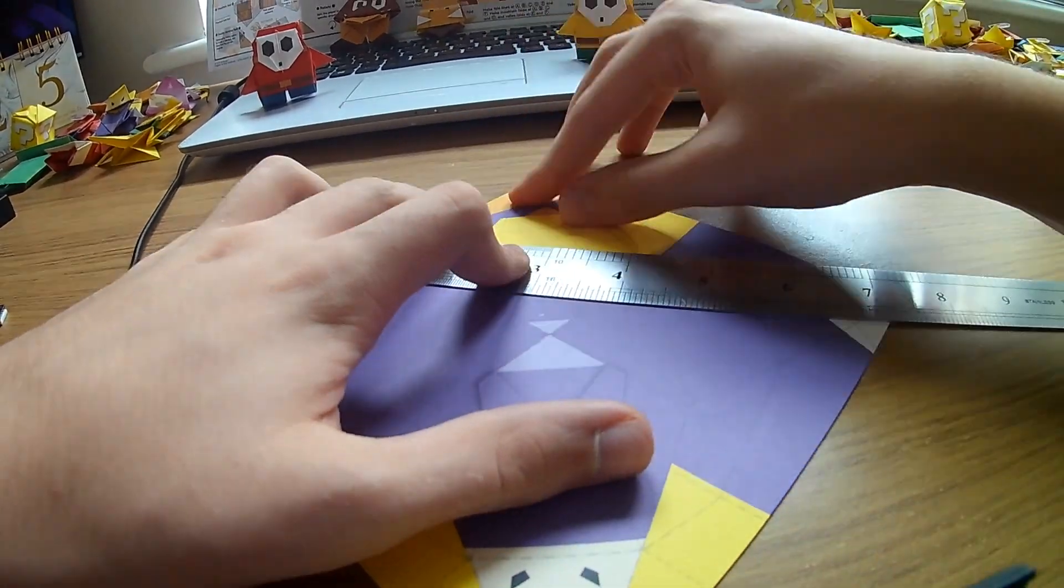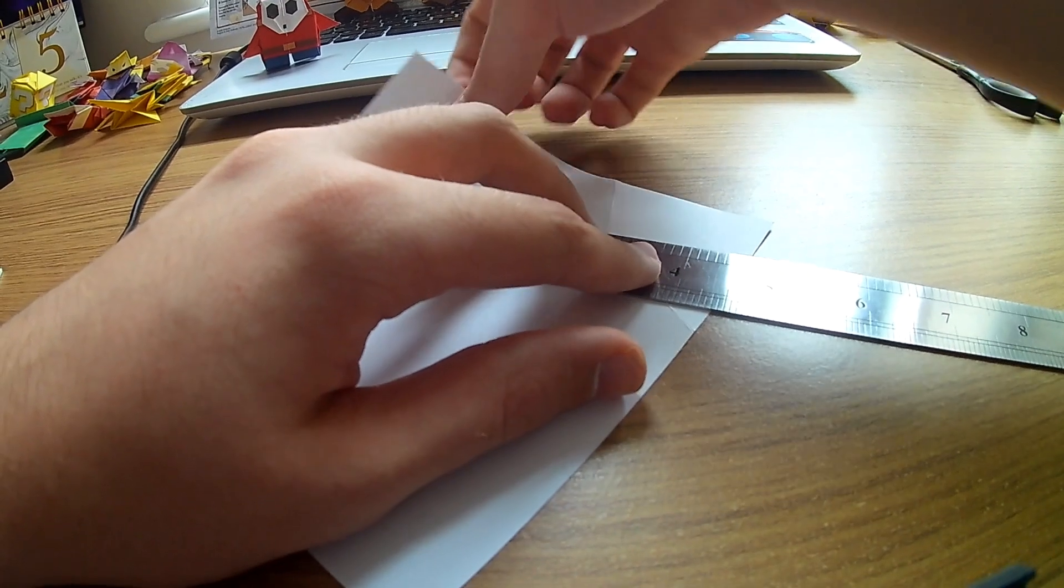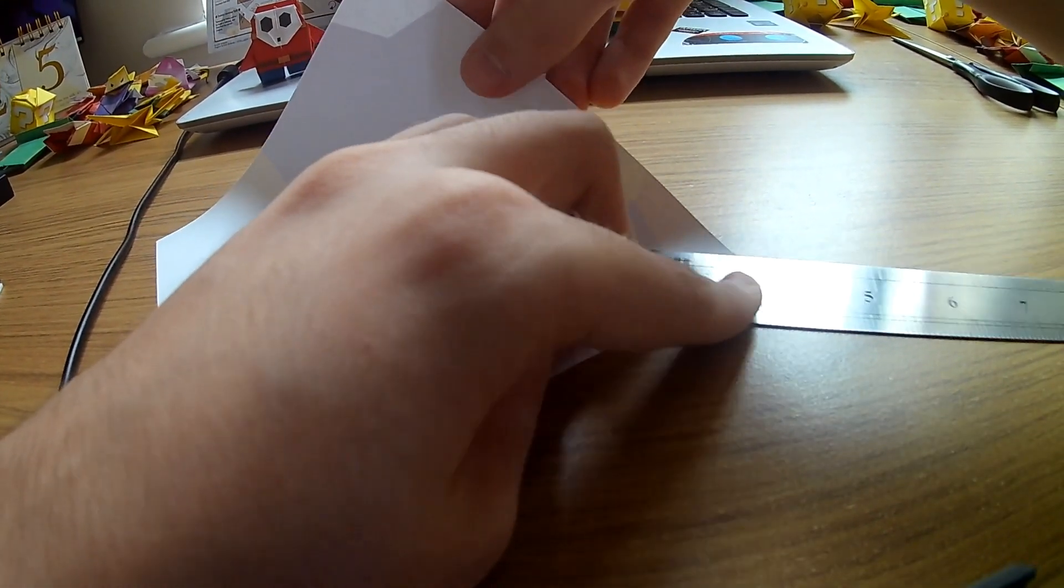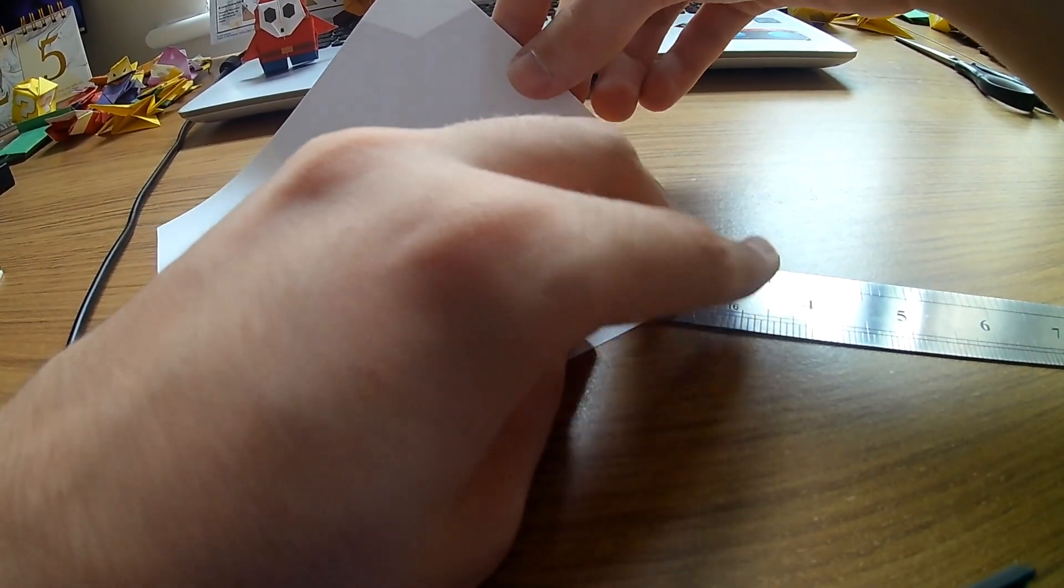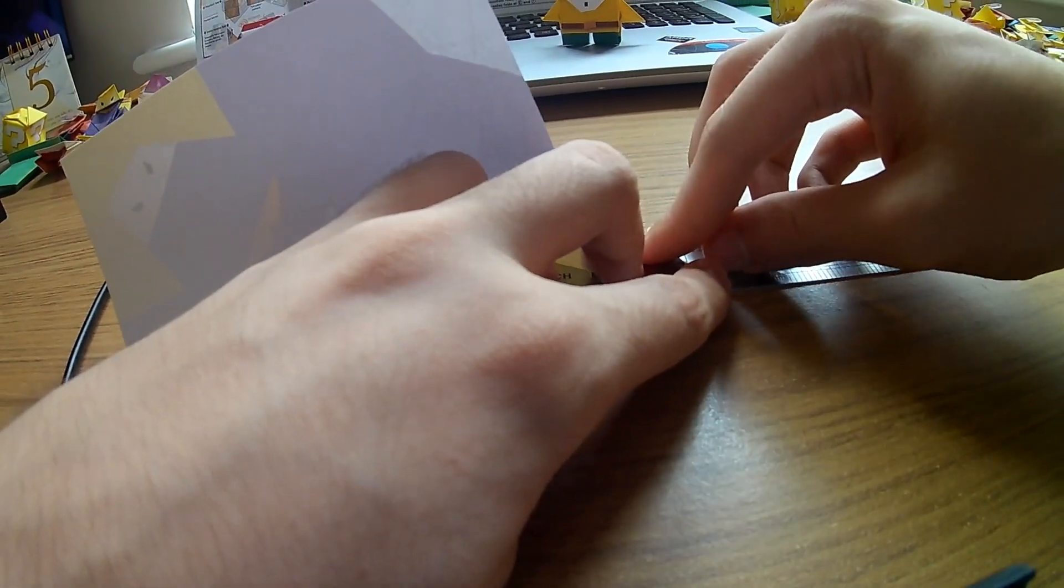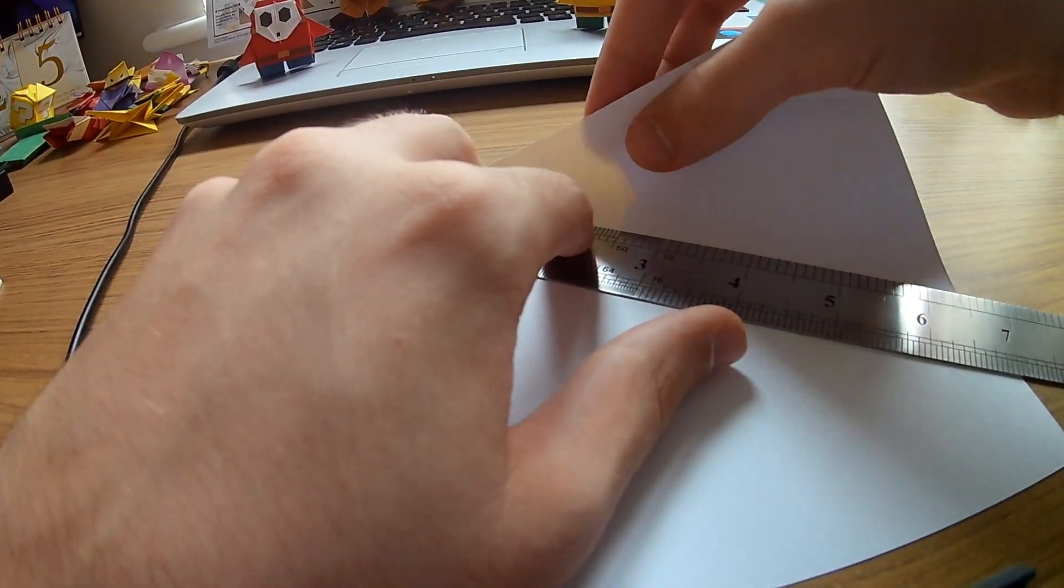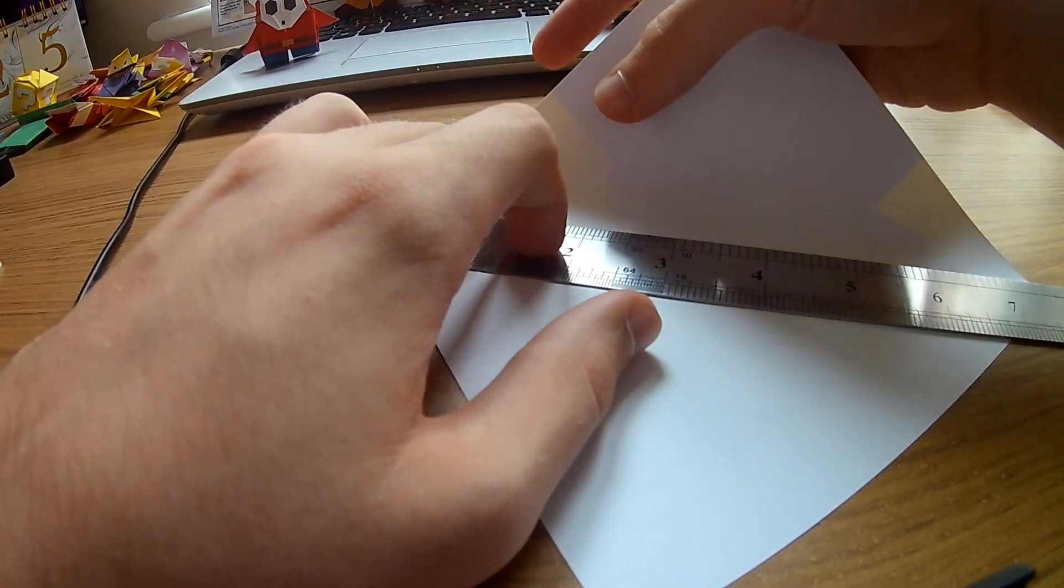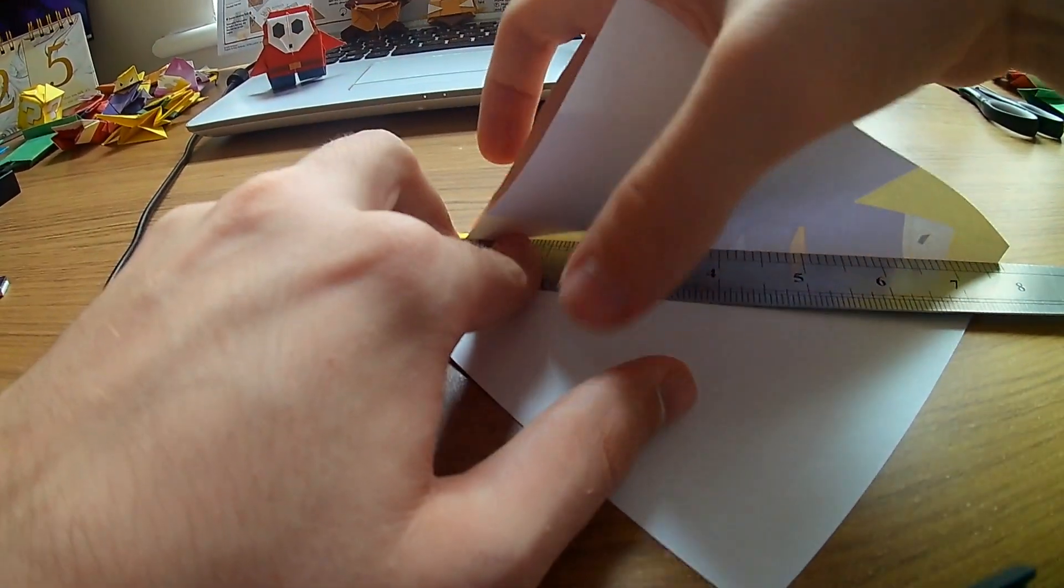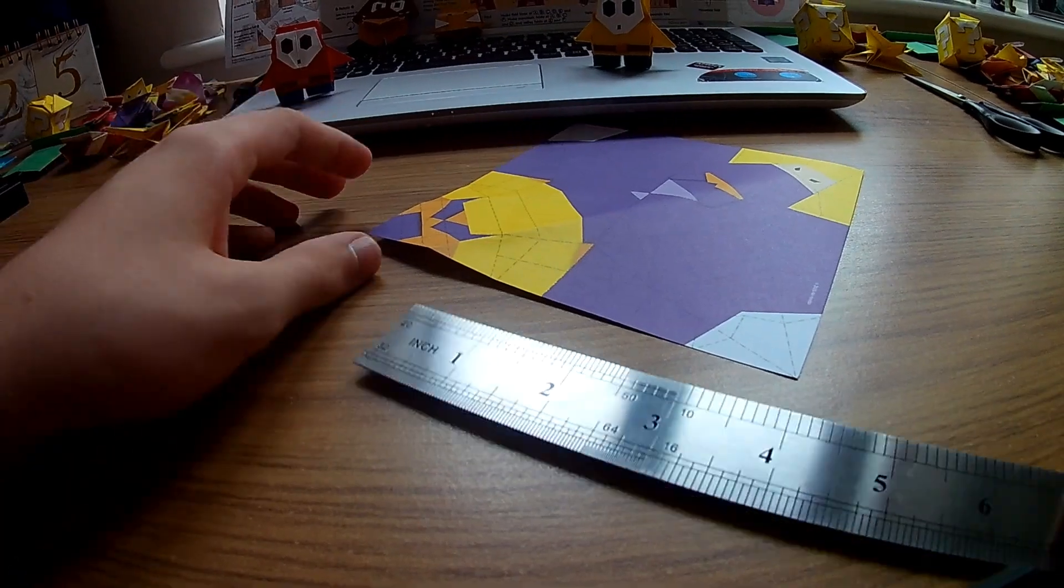And this side. And some mountain folds. Lift up the paper enough to see through it as to where the line is. Okay, so you do have to make one fold before we start with the goomba steps again.